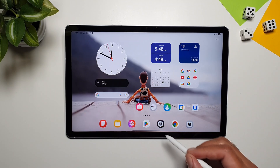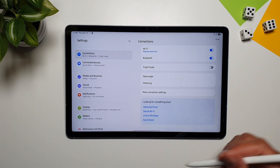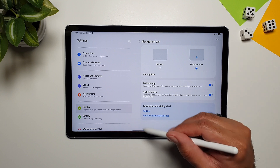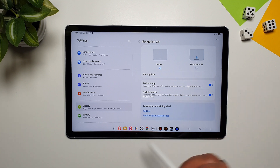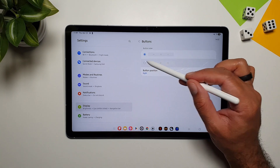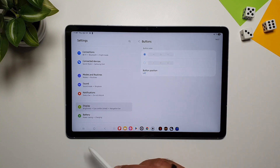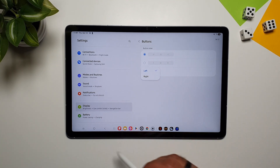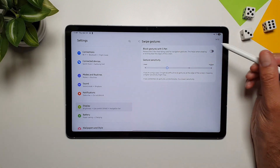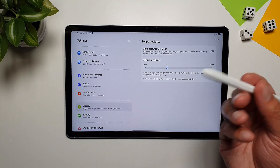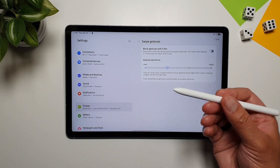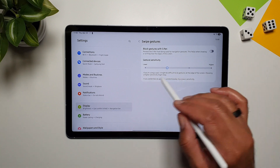You can manage the navigation bar in Settings under Display. You can switch between Swipe Gestures and Buttons. With buttons, you get a task bar with navigation buttons on the side, and you can change the sequence or switch them from right to left. In Swipe Gestures, you can also block gestures with the S Pen and adjust gesture sensitivity.